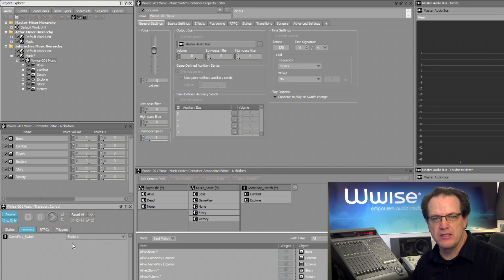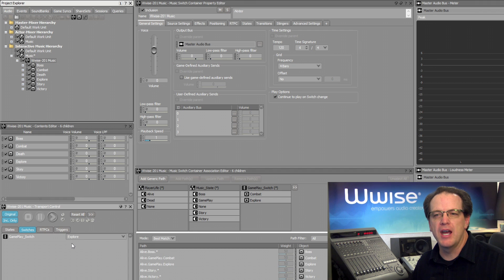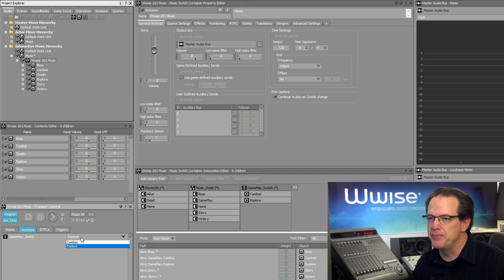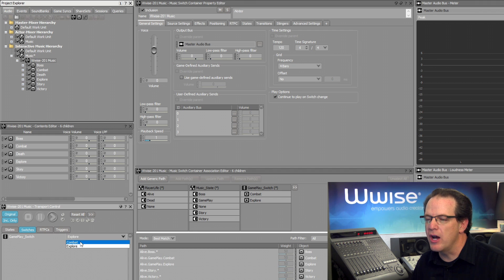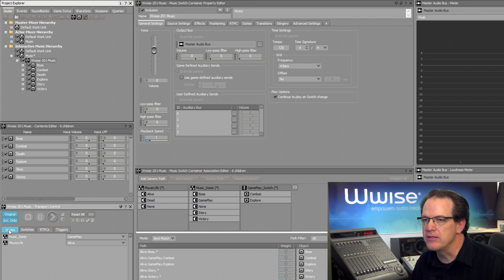Currently it's set to Explore, but we want to simulate the player dying in combat, so we'll change this to Combat. I'll move this back to States. Now let's take a listen.